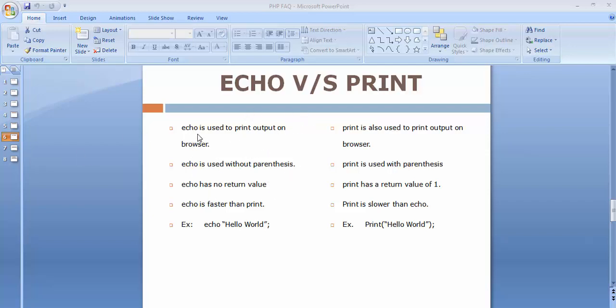Echo is used to print output on browser, and exactly the same thing we can do using print. Print is also used to print output on browser.